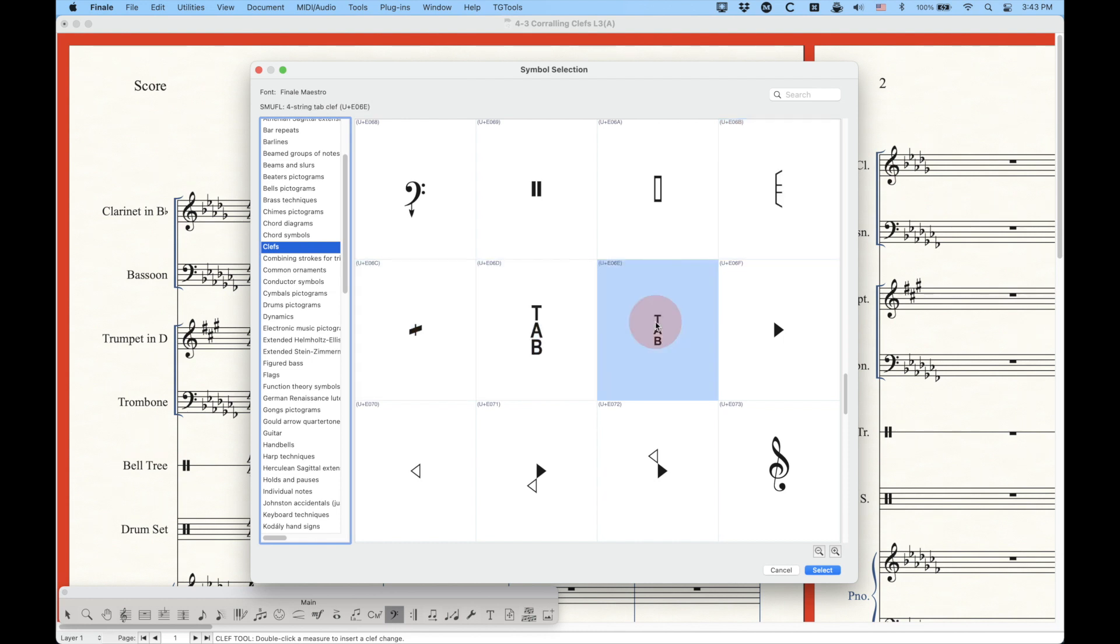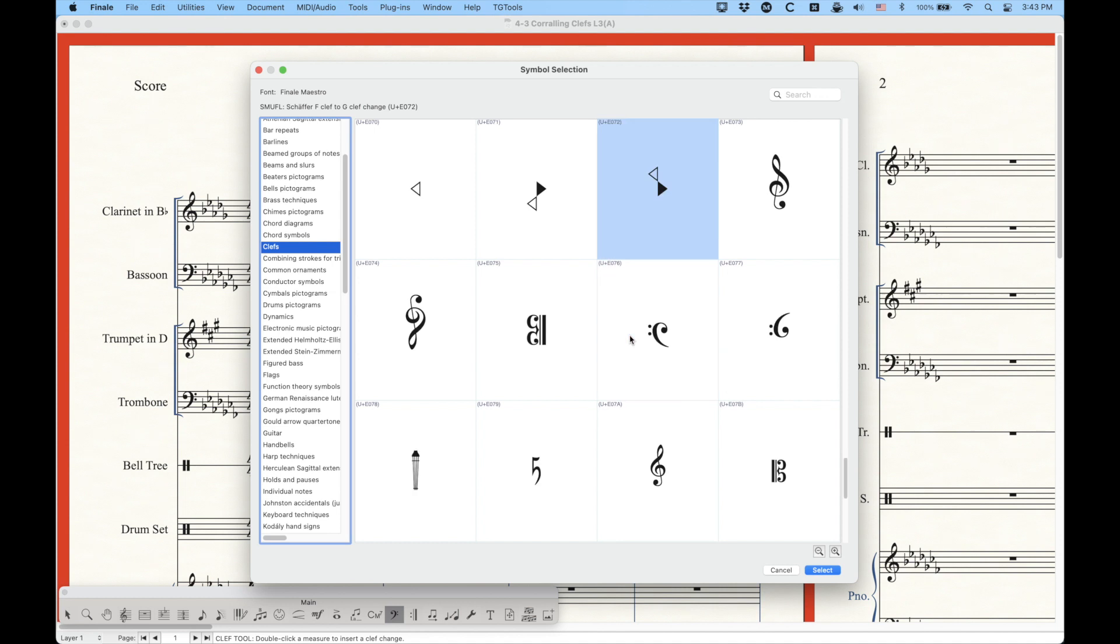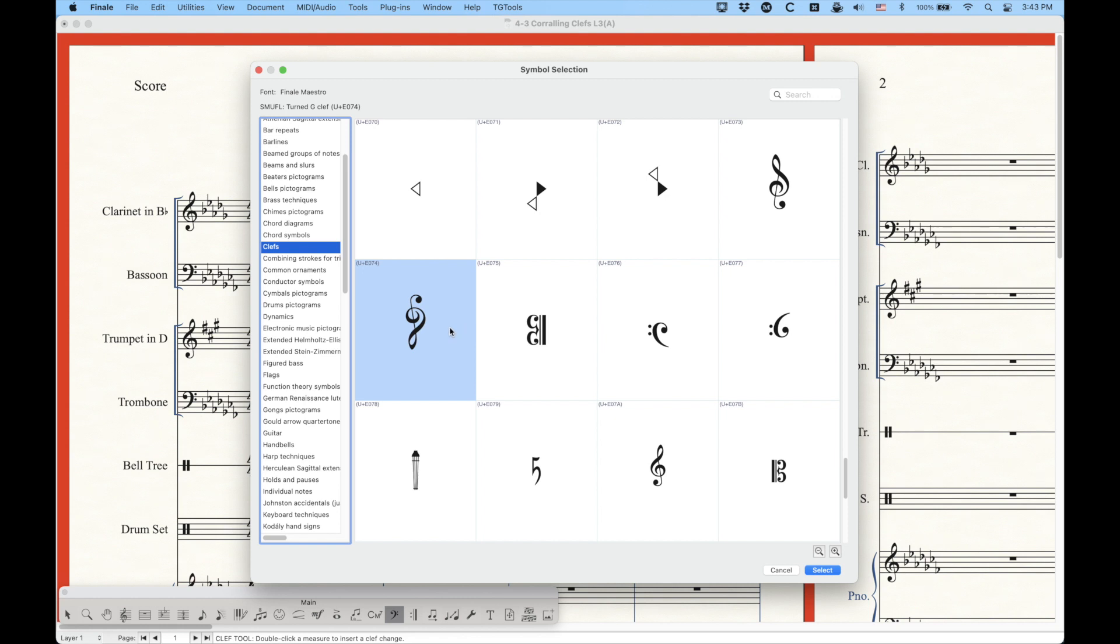There are tab clefs in the Finale Maestro font, and there's these special Schaefer clefs. If you know what those are, you can use those. And then you get some funky things like some backwards clefs, some upside down clefs. So you could do some really nifty things with these, including those Bach desk pieces where you have the line going one way, and if you read it upside down it goes the other way. So we can do some fun stuff with that.